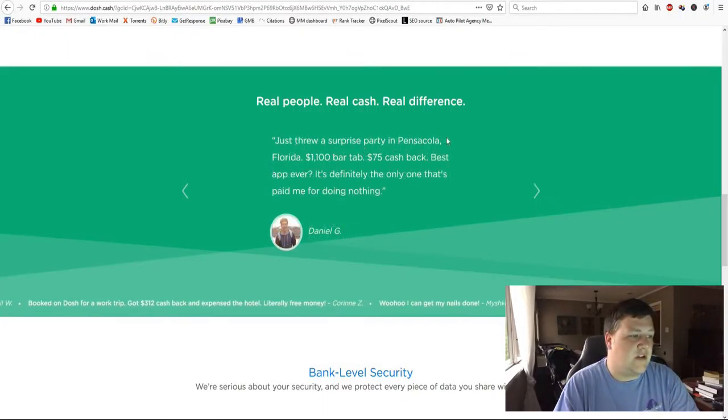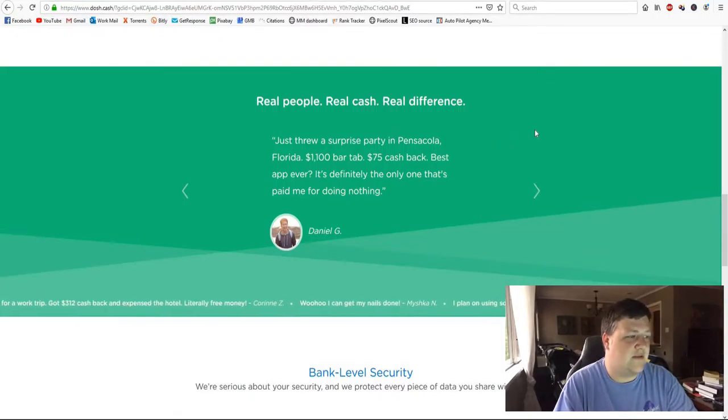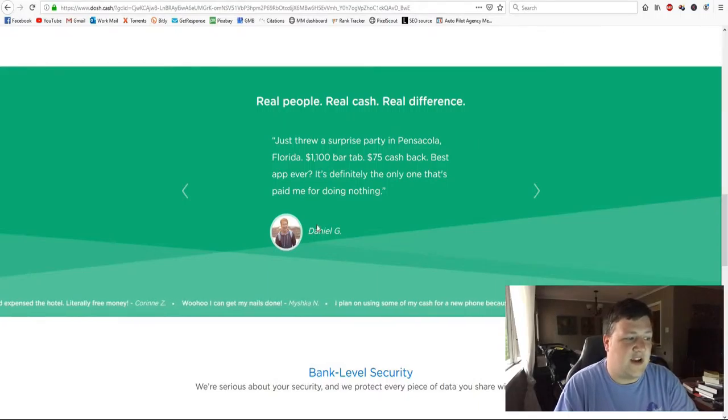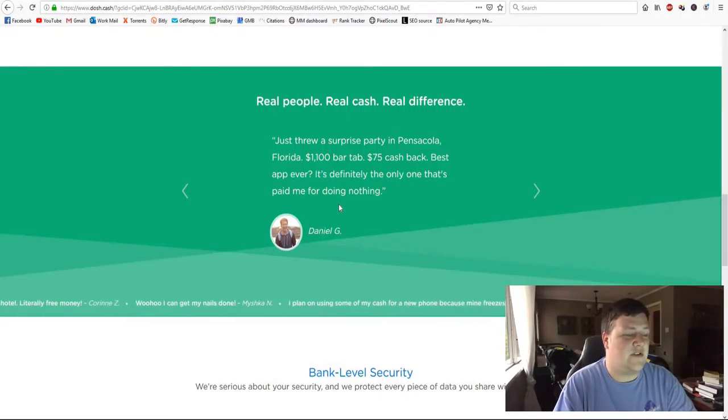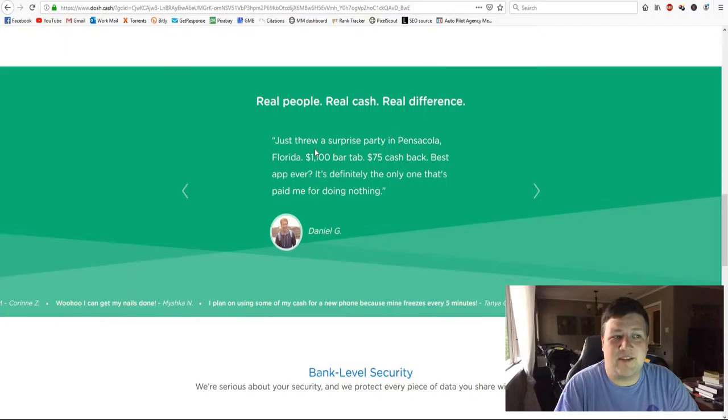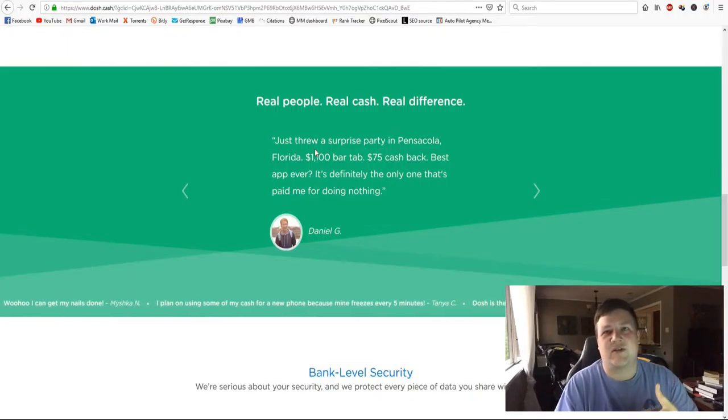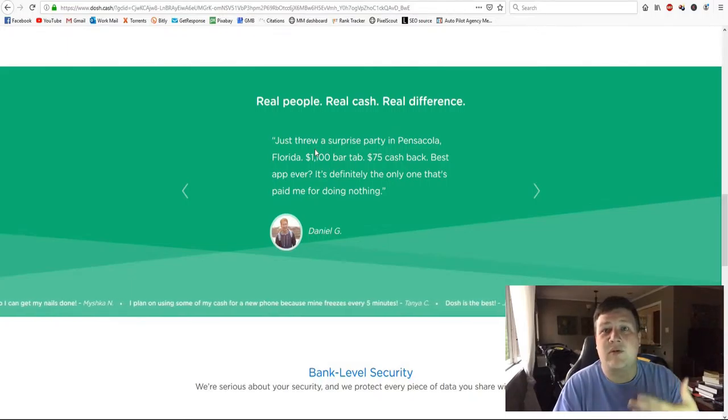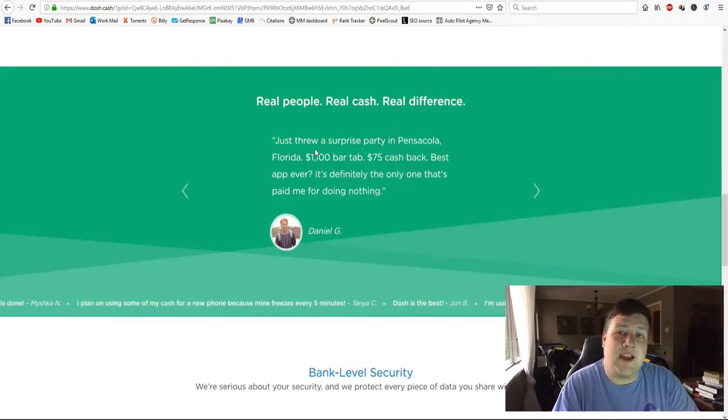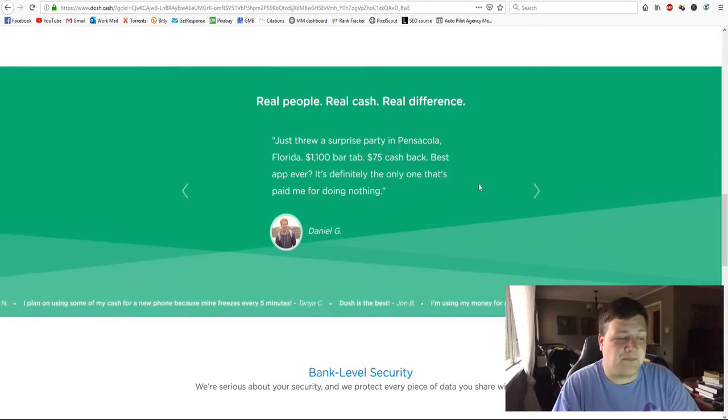Let's see the next one. Just threw a Surprise Party in Pensacola, Florida. $1,100 bar tab, $75 cash back. So Daniel's doing it right. Spend a lot of money, get a lot of money back. But he's not doing anything extra. He's just doing what he was already going to do and he's using the app and he's getting money back.